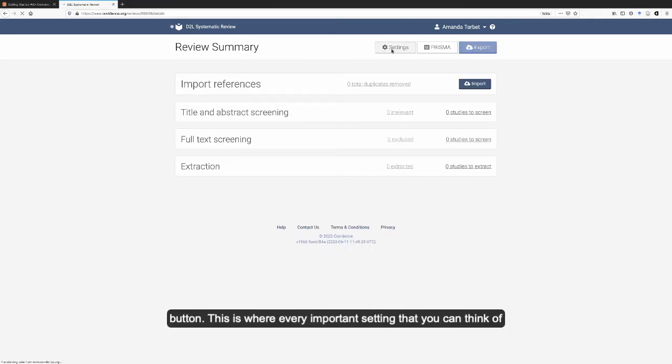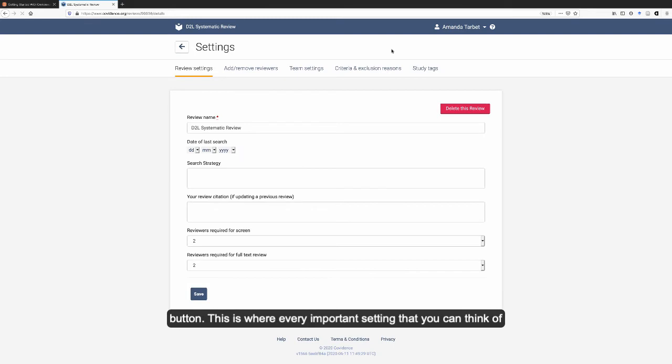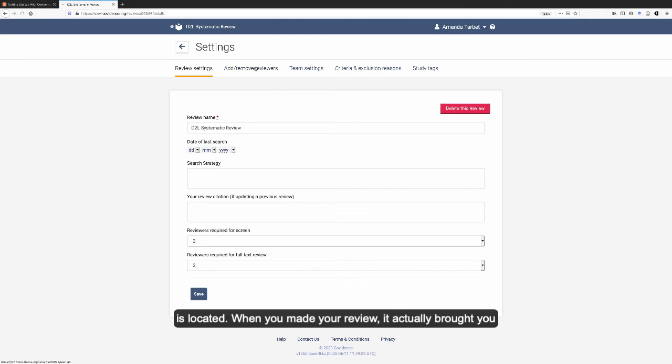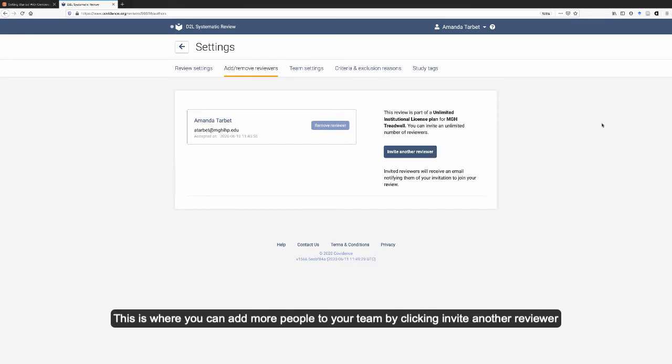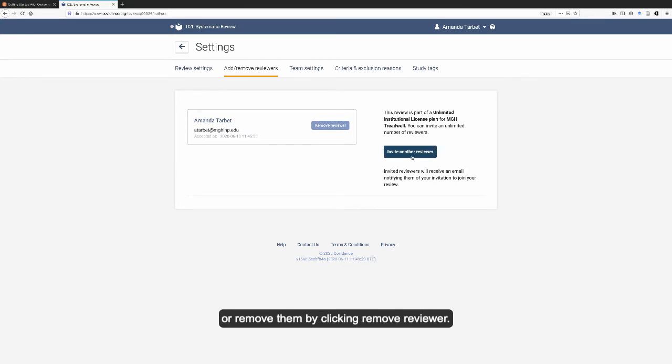The settings button is where every important setting that you can think of is located. When you made your review, it actually brought you to the add remove reviewer settings right away. This is where you can add more people to your team by clicking invite another reviewer, or remove them by clicking remove reviewer.